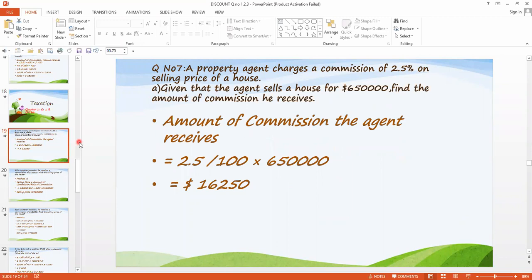According to question number seven, the agent charges a commission of 2.5% on the selling price of a house. This commission applies to both buyer and seller. The commission rate is 2.5%. In part A, the agent sells the house for $650,000. We need to find the amount of commission he receives.